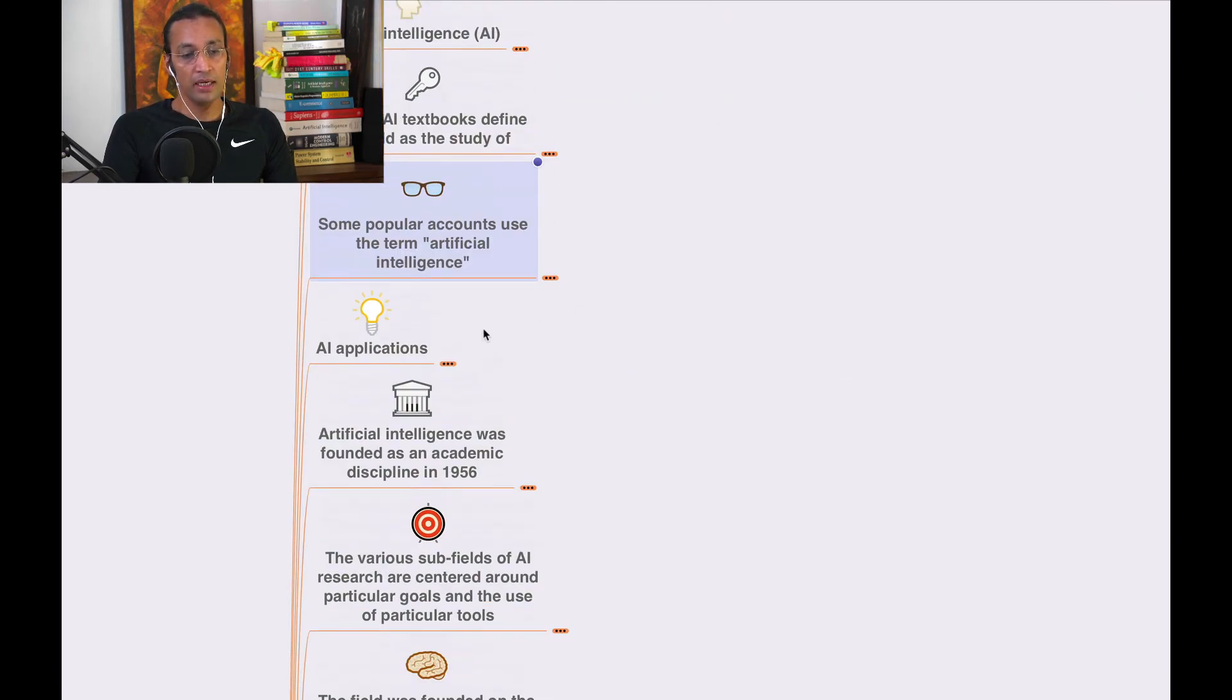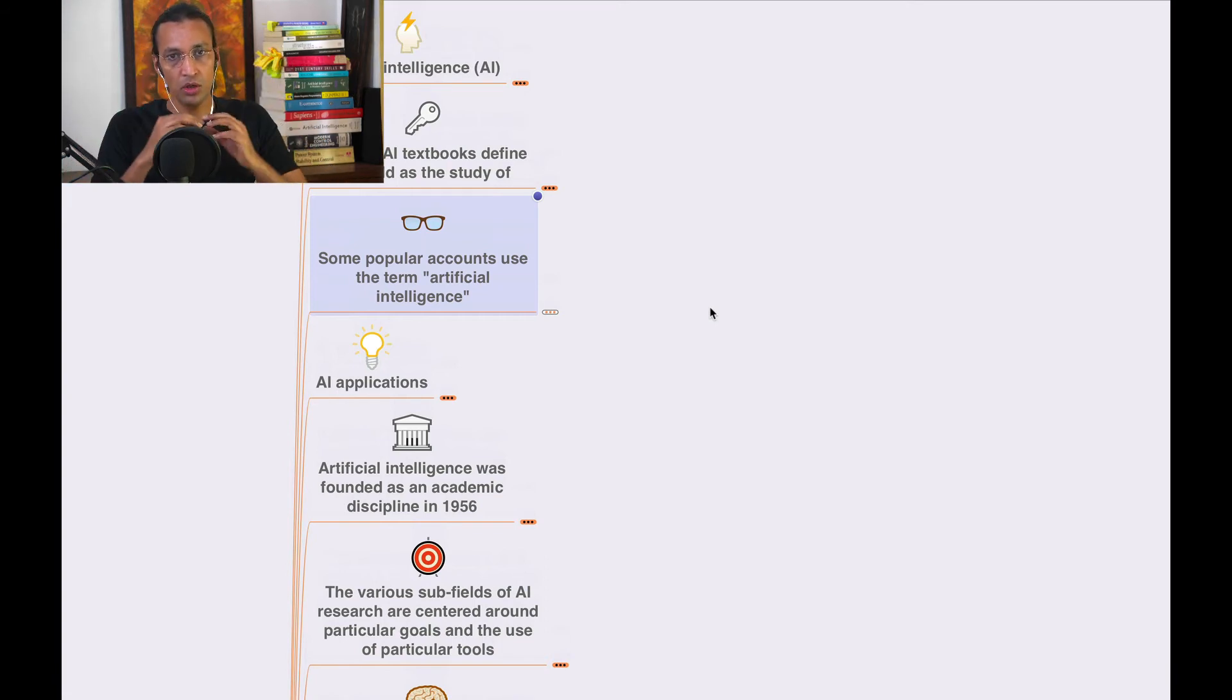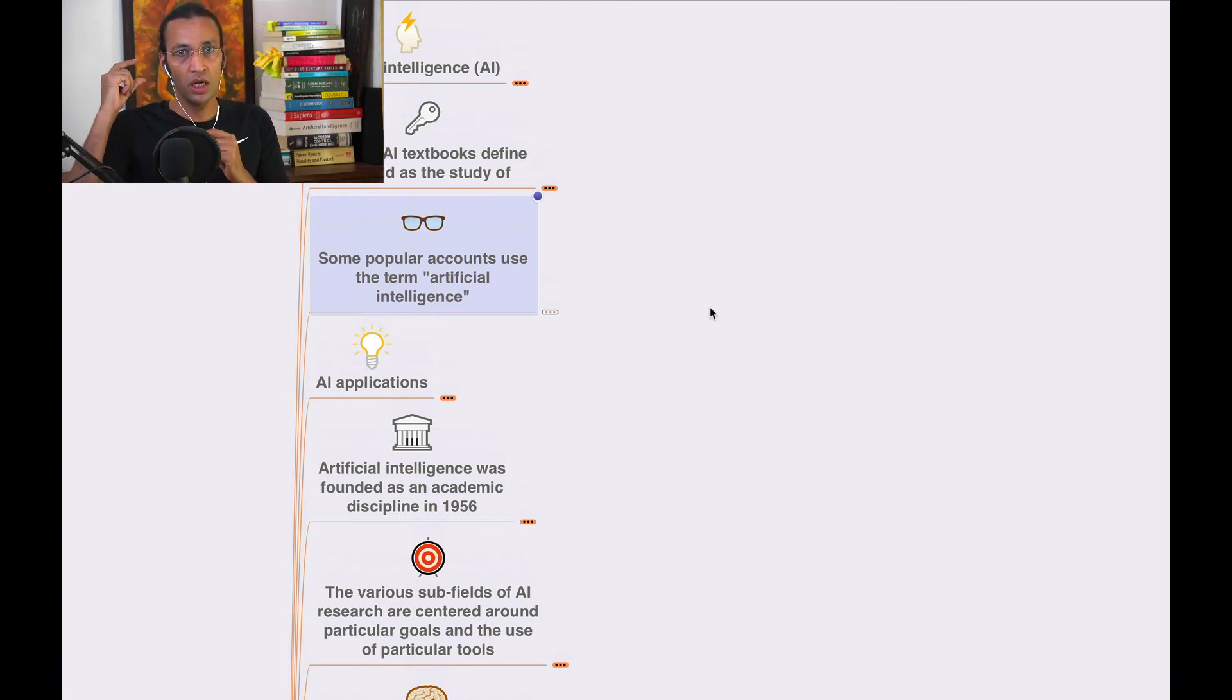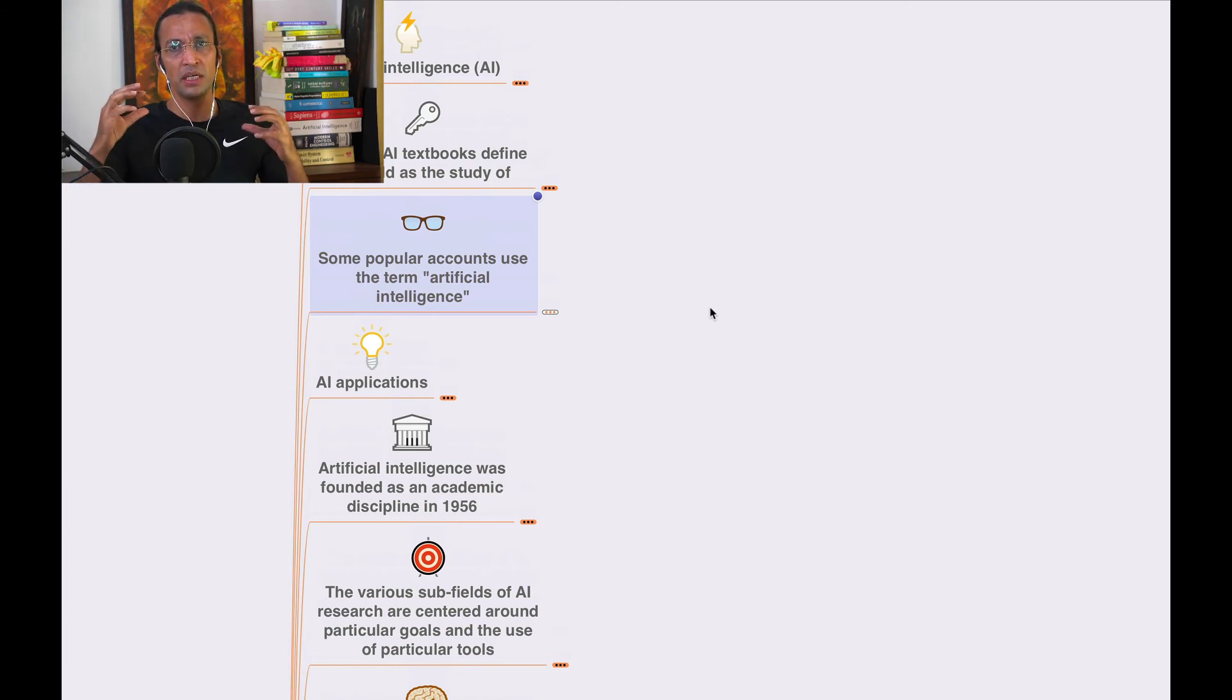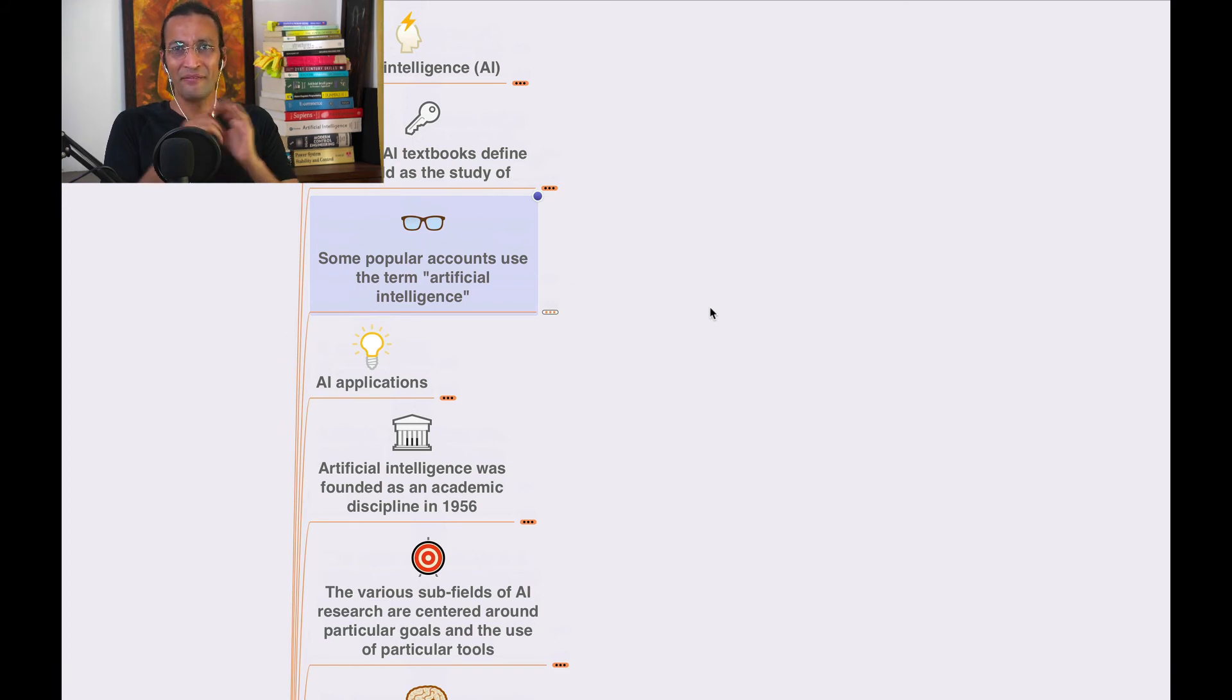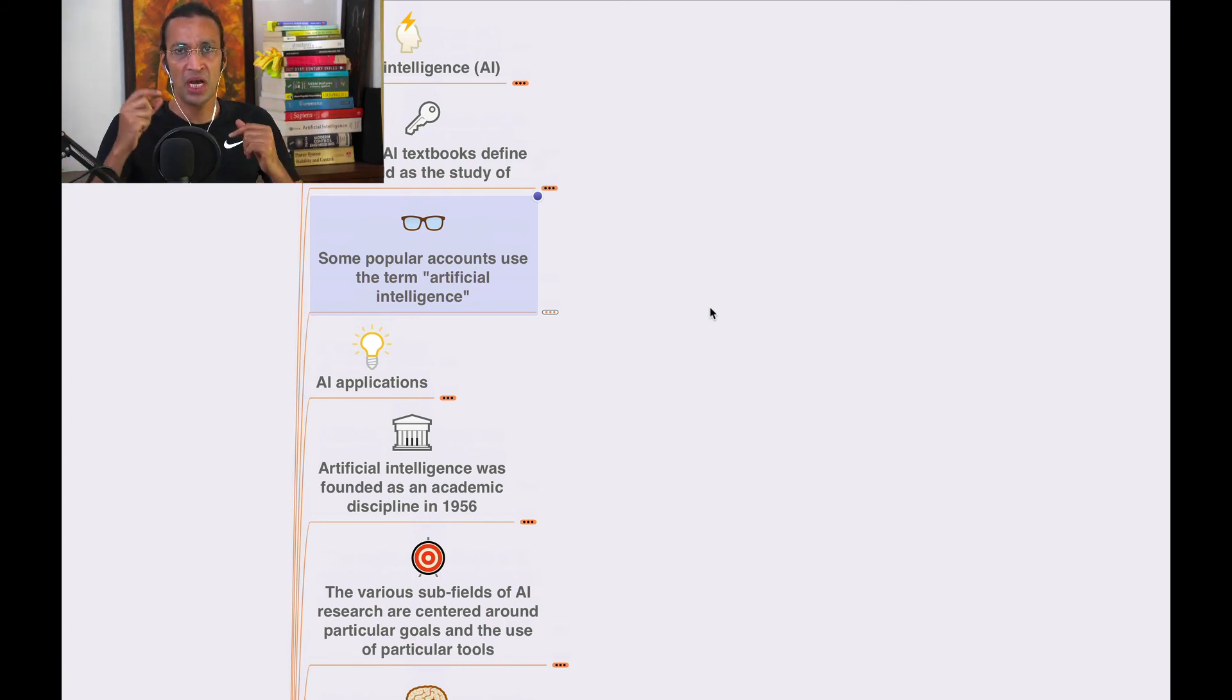In the next video, we'll go deeper into AI applications. Please subscribe to the channel and share what you've learned. This will be a comprehensive series covering every aspect of artificial intelligence.